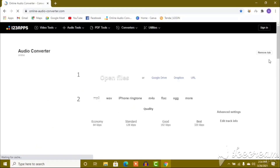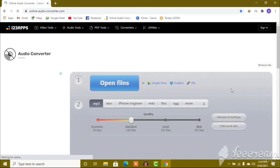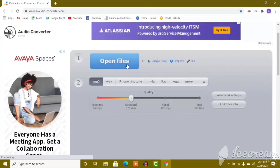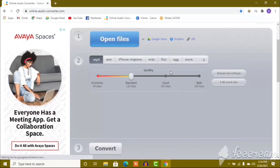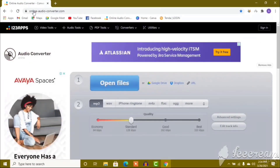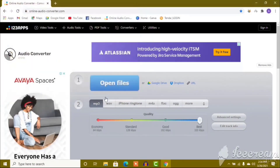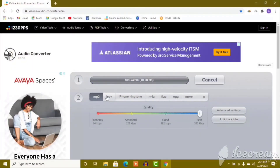Search for an online audio converter. The website will let you convert the video. Open the file, set the quality, then click convert. After that, take the MP3 file for a test.